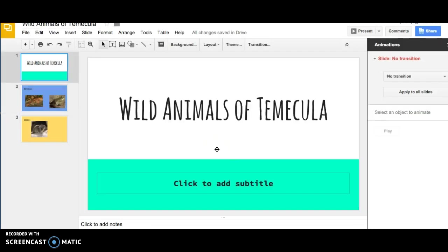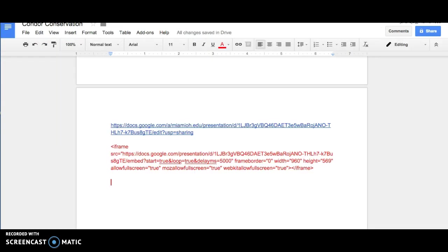And that's how you make a slideshow and copy it to your Google Doc.